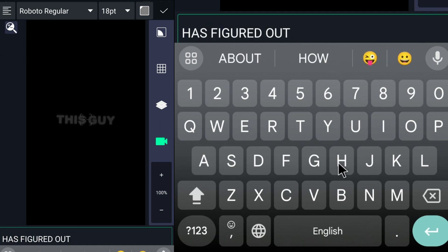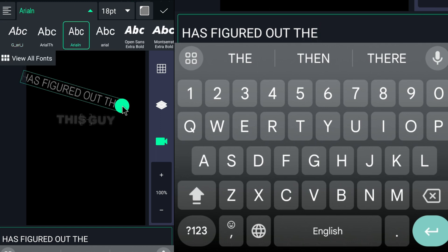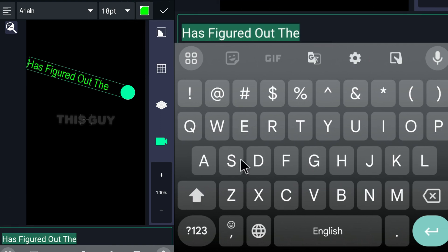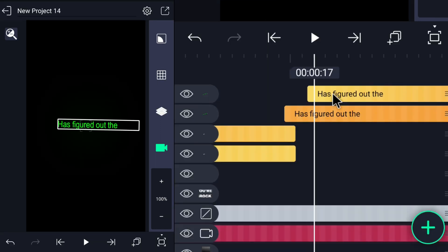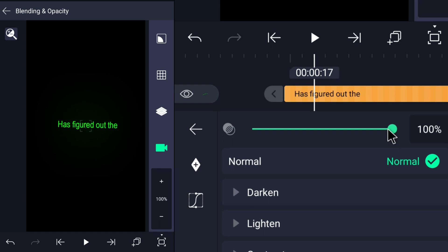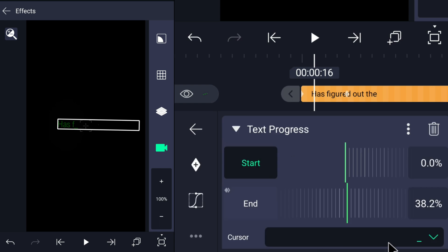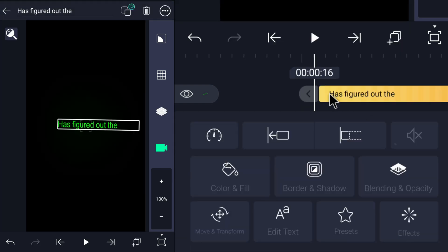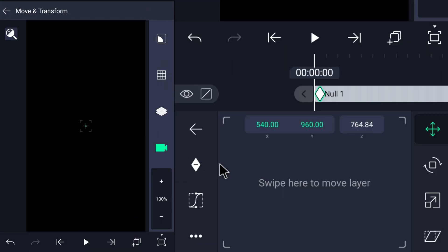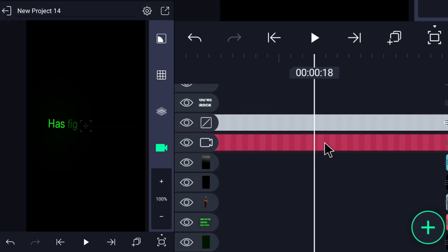Add another text layer and type 'has figured out.' Color it green. Duplicate the layer and decrease the opacity of the lower text. Add a little glow using the edge glow effect, and add an effect called Text Progress. Choose the type-in preset and from cursor choose none. Add the same effect to the second layer. Add a keyframe on the null object at the beginning of the timeline through Move and Transformation and increase the number of the Z-axis.